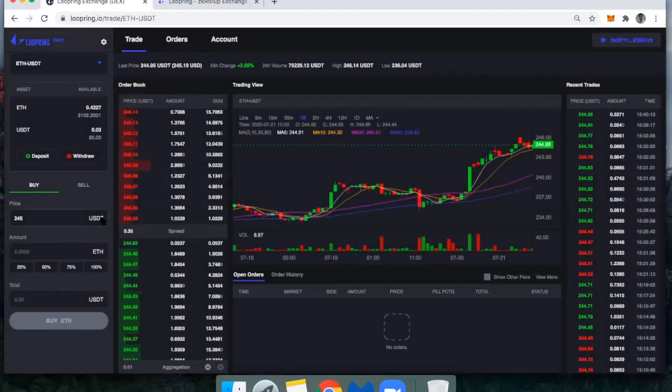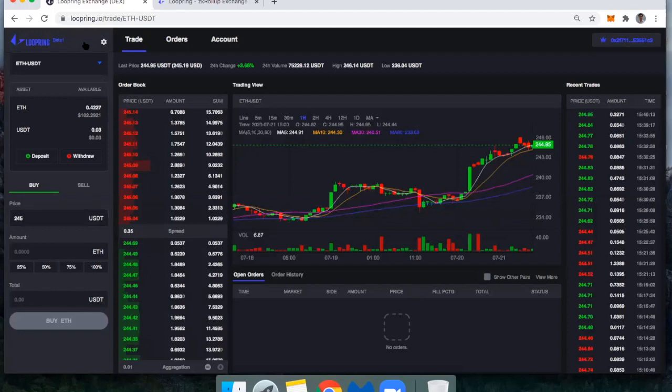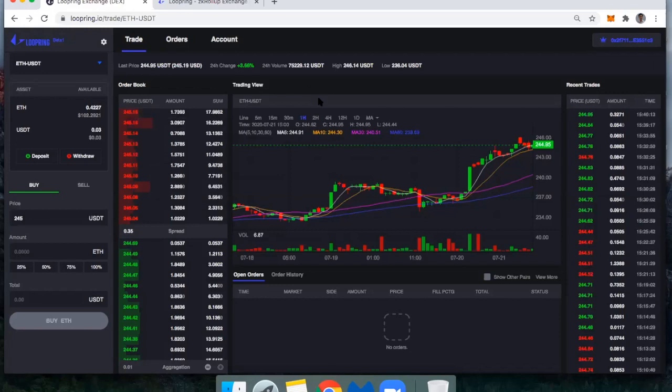So that's it. If you're interested to try this, go to loopring.io/trade. When you get there, you just have to connect to your MetaMask account. When you do, it'll ask you if you have a code.